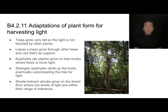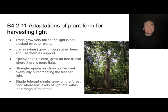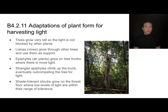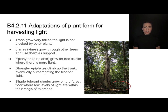Some vines can grow through other trees and use them as support — why waste energy growing a trunk if you can use another tree's trunk? Some air plants called epiphytes can grow on tree trunks where there's more light, capturing enough light for photosynthesis higher up. There are even parasitic plants like strangler figs that climb up a tree and eventually out-compete and kill their host. Finally, shade-tolerant shrubs grow on the forest floor where light levels are low, having evolved special adaptations to survive with that low light intensity.